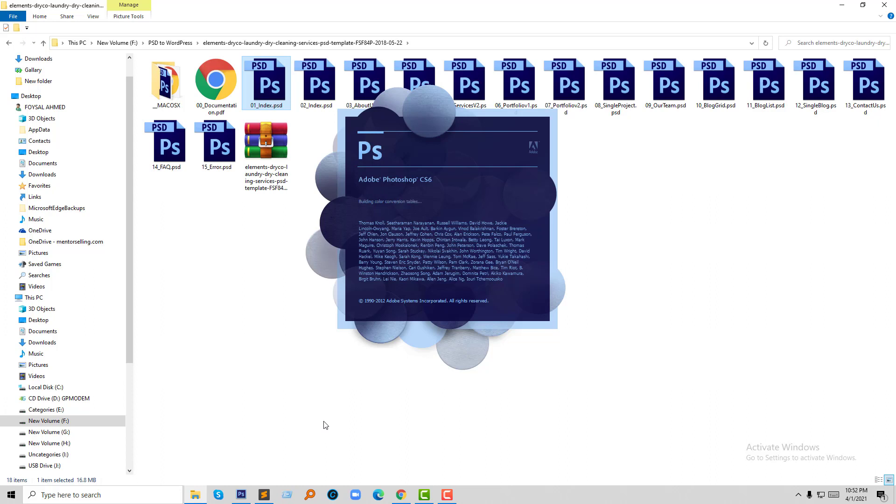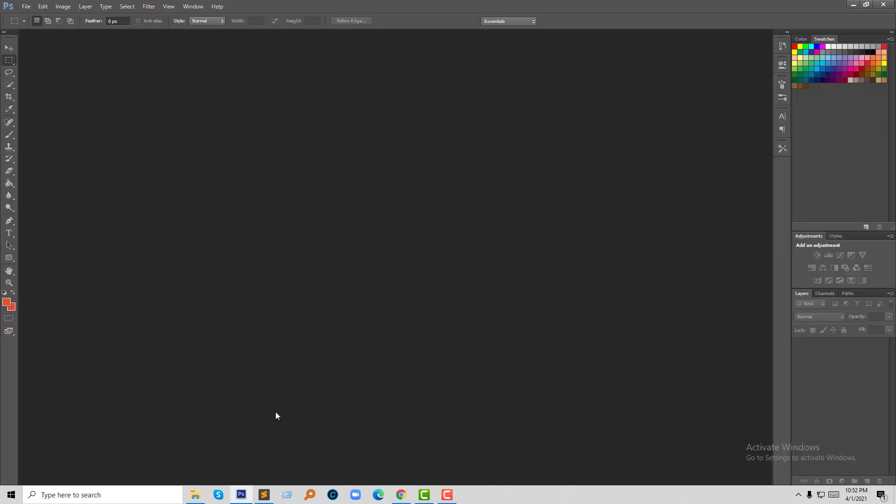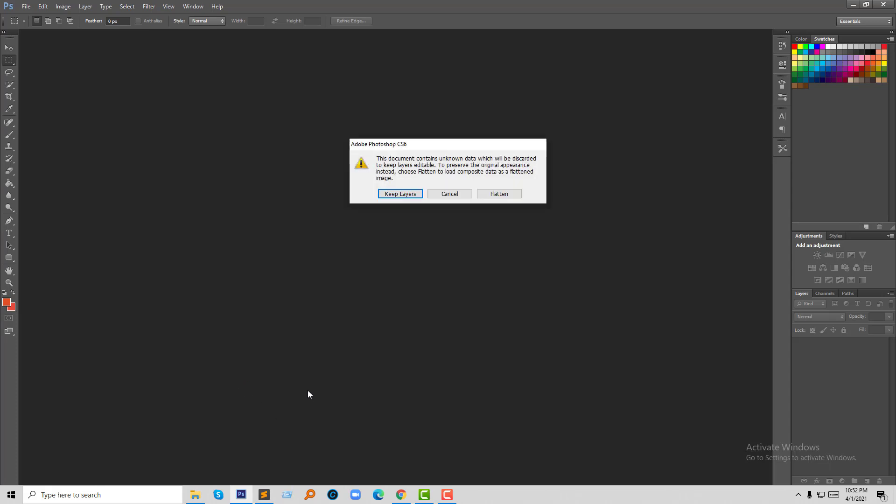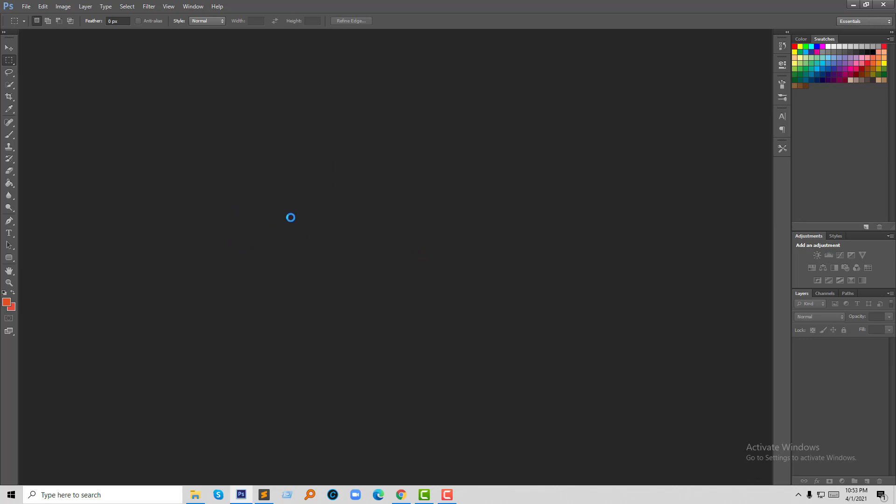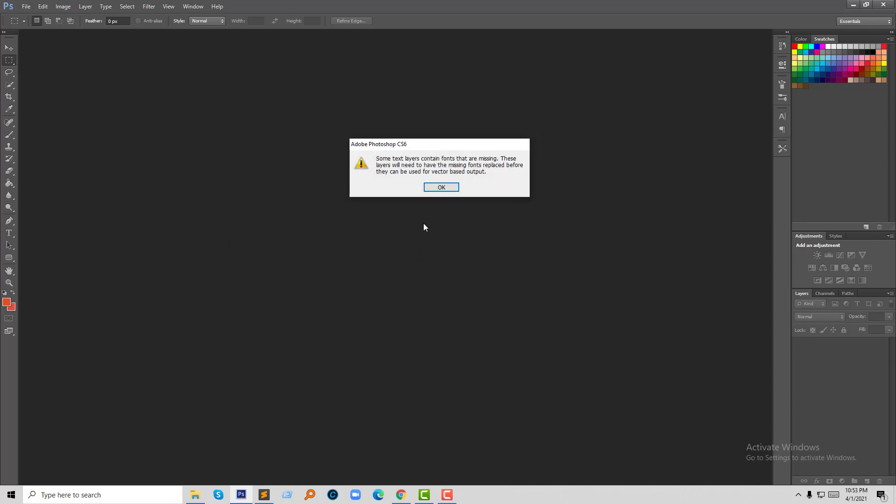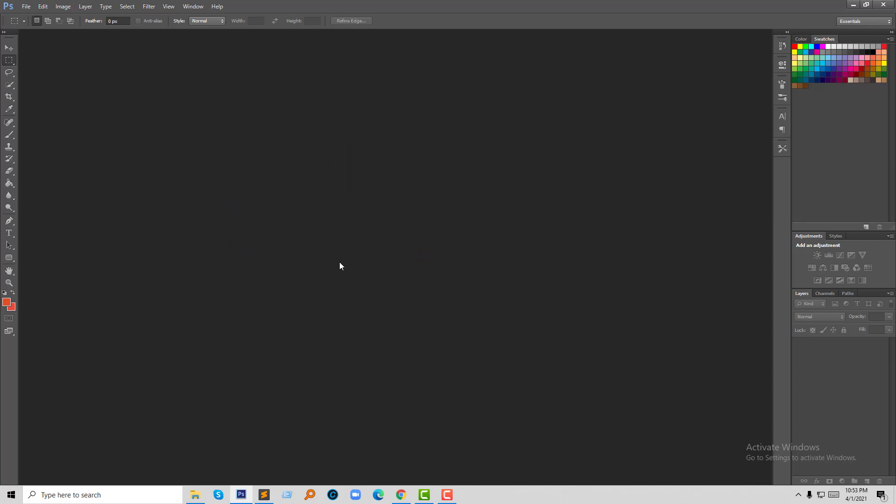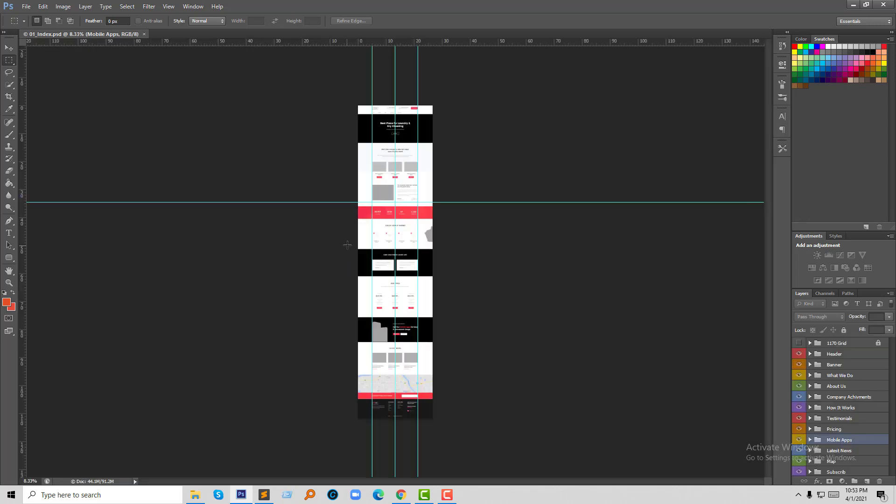I already have the most popular WordPress theme development related videos on YouTube. If you search on YouTube, you can find all of them. So first, I am going to show you the PSD template file that we will convert into a WordPress theme. Here is the PSD template file.